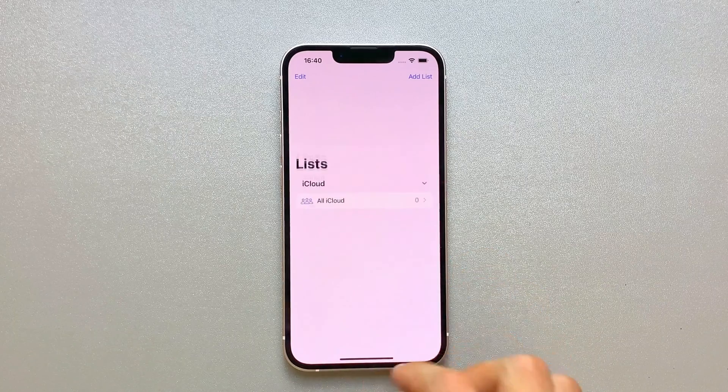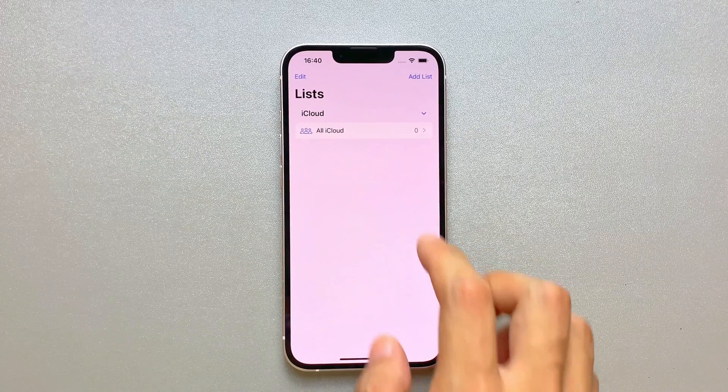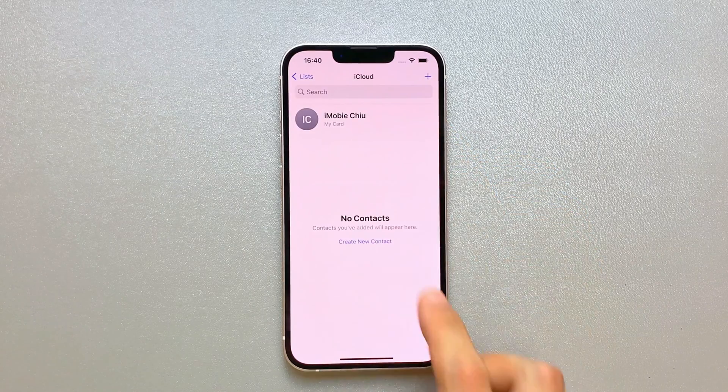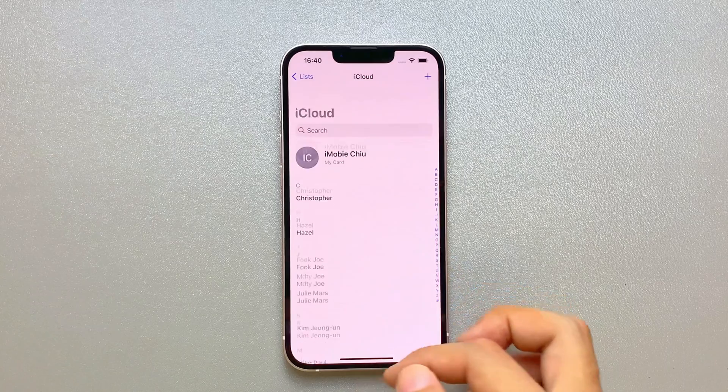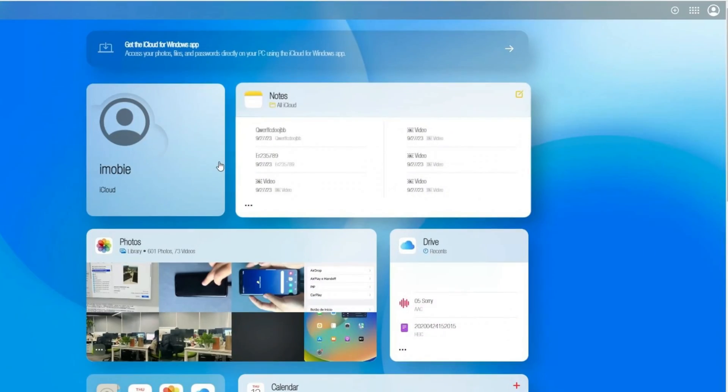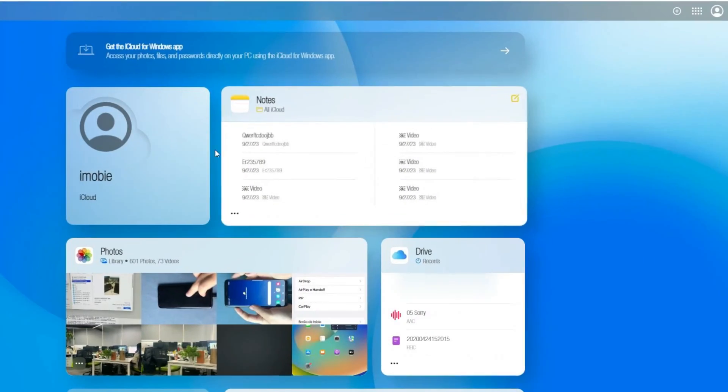However, if you deleted contacts directly from iCloud, or you deleted contacts mistakenly both on iPhone and in iCloud, you can also retrieve your iPhone contacts via data recovery.